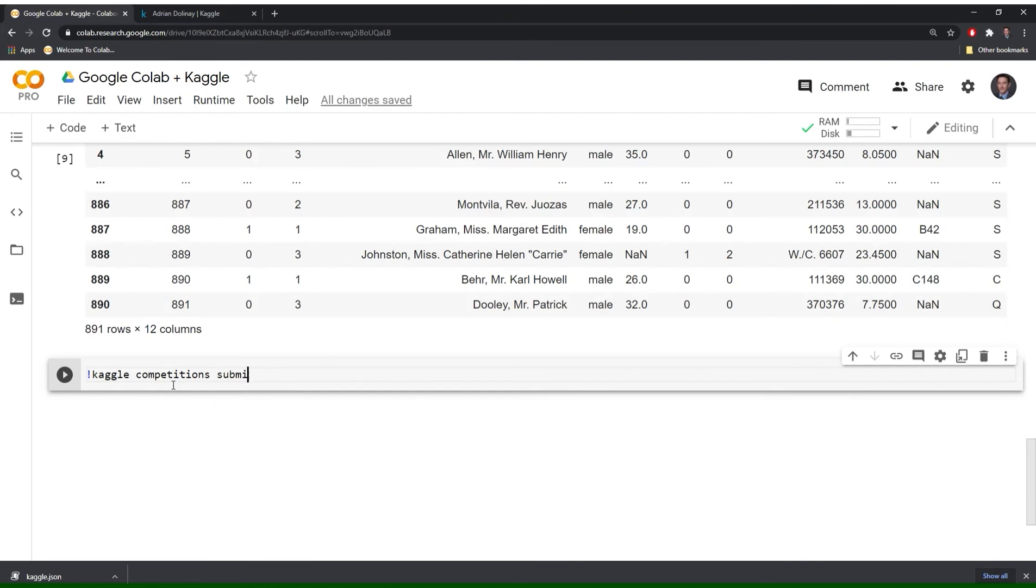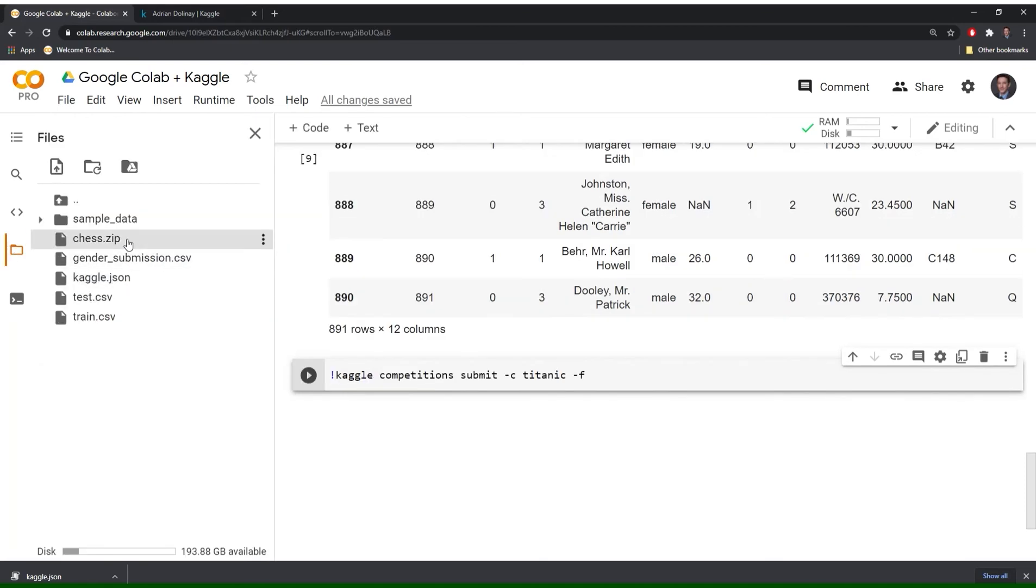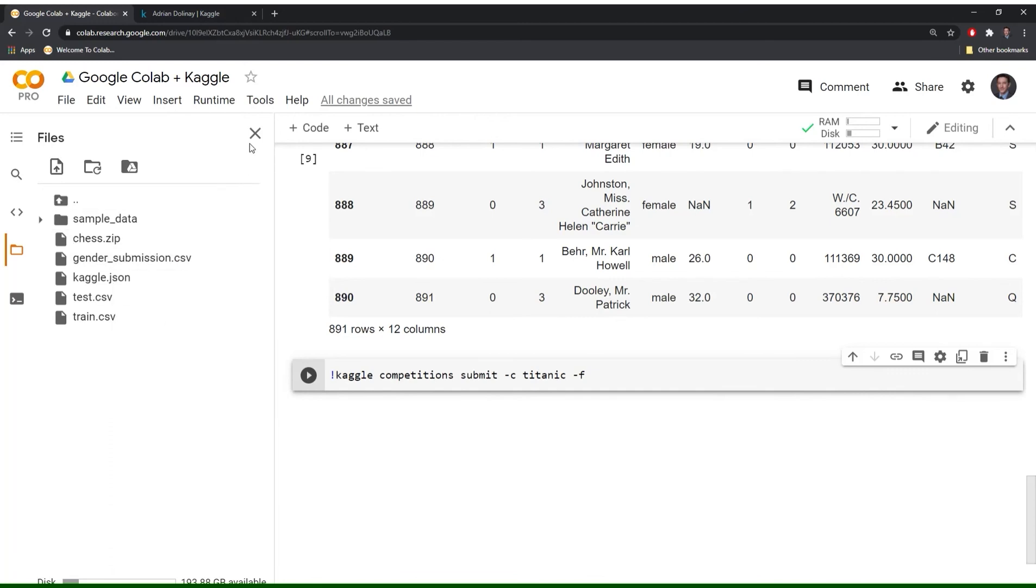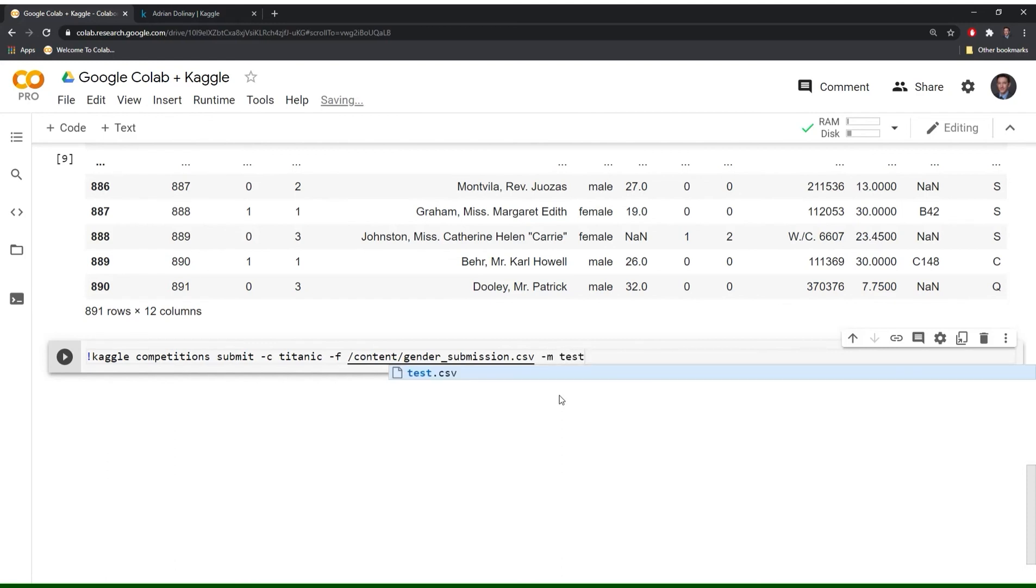We have to say that we're submitting. We have to say which competition that we're submitting for. We have to provide the file and you can just copy this from your file here. And then finally any comments. So I'll just put in test submission.